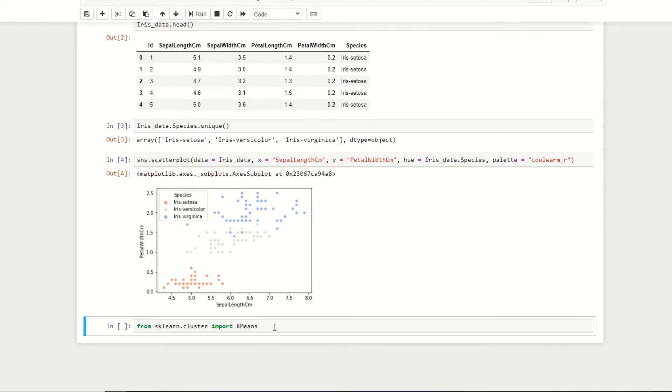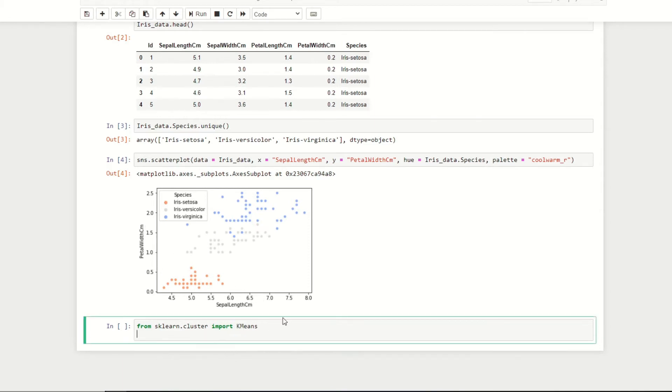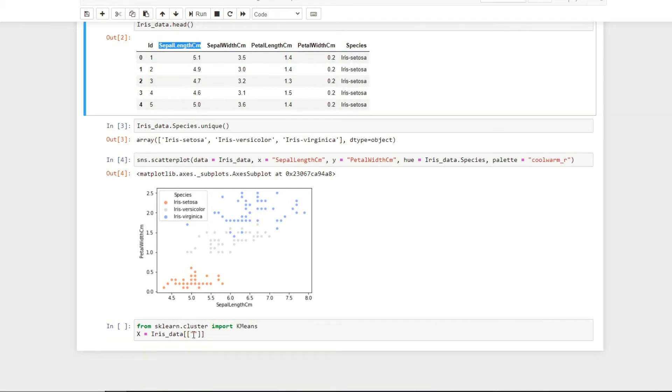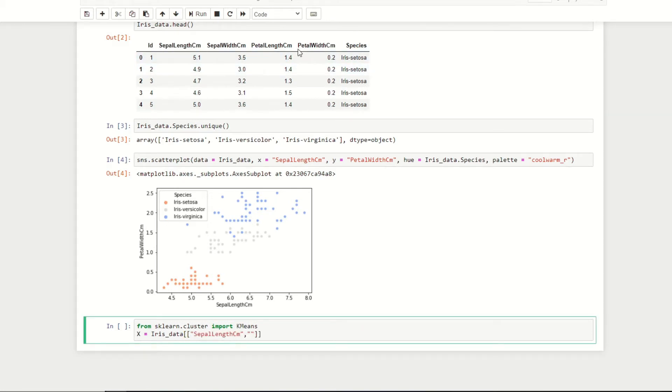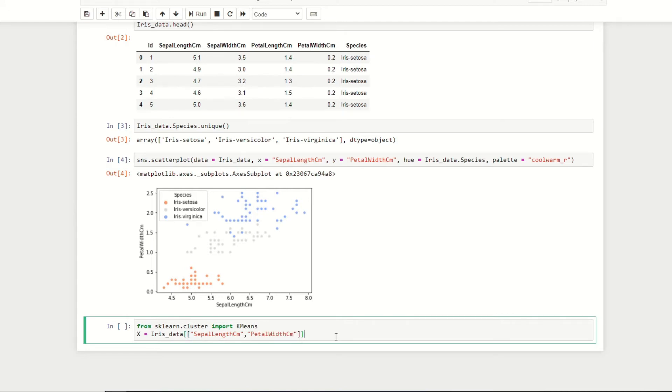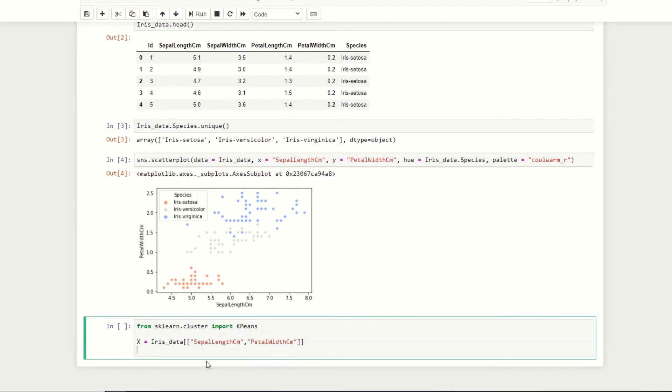To implement our K-means clustering algorithm, I've imported the K-means function from the scikit-learn library. In this case I just want to apply our algorithm to data points relating to petal width and sepal length, so I'm just going to extract these columns from our iris data set and store them under the variable X.